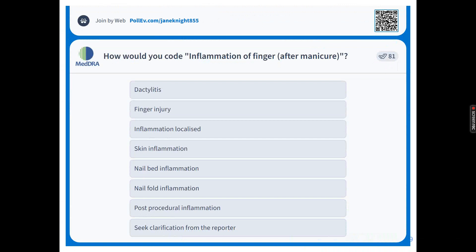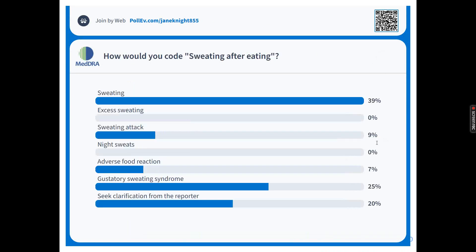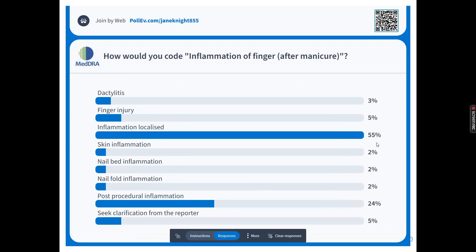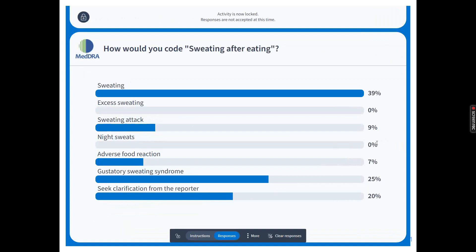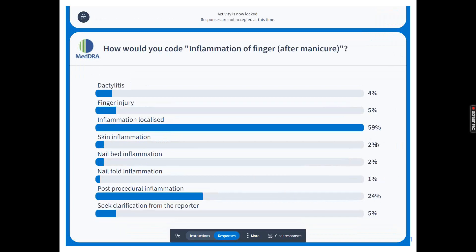How would you code this? Options: dactylitis, finger injury, inflammation localised, skin inflammation, nail bed inflammation, nail fold inflammation, post-procedural inflammation, or would you seek clarification? Inflammation localised is very popular. Post-procedural inflammation also has some votes. A couple have chosen dactylitis, finger injury, skin, nail bed, nail fold, or seek clarification — a real mix, apart from inflammation localised as the runaway winner.